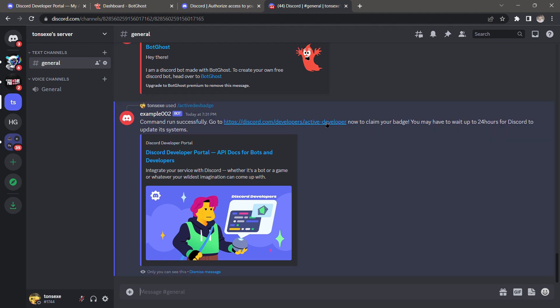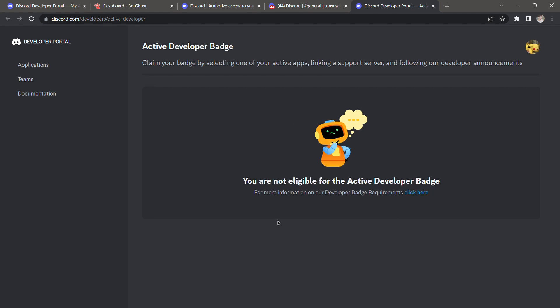This might take 24 hours for you to claim your badge. If I click the link now, it will tell me I'm not eligible yet. It may take up to 24 hours or more to finally claim your Active Developer Badge. That's all for this tutorial — I hope that helps, thank you.